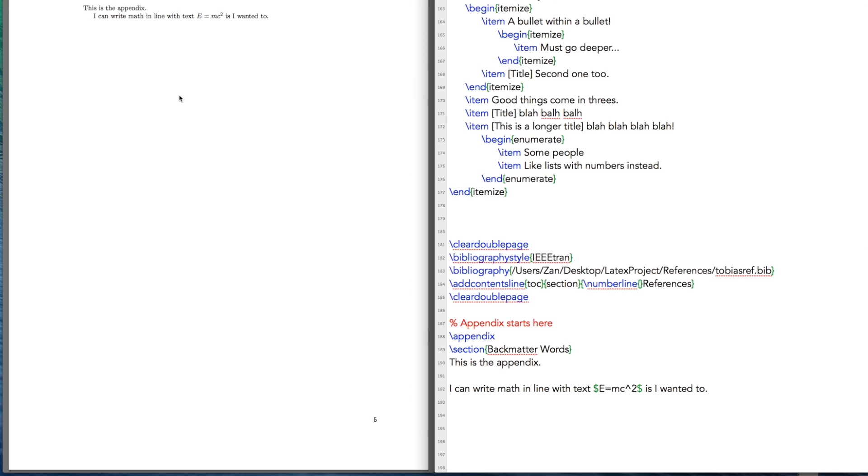Alternately, you might not want that. You might want your mathematical equation to be separated from the text. The way you go about doing that is you write two dollar signs. All of your math that you write has to be within dollar signs for it to be converted into math mode. So that's how you differentiate between math and text.